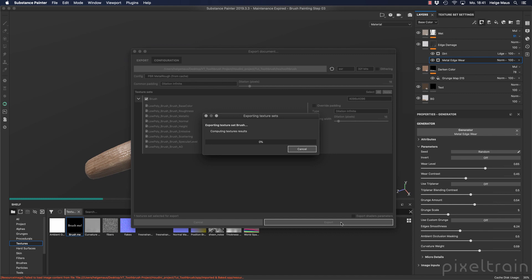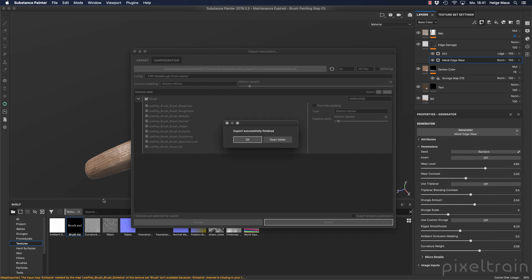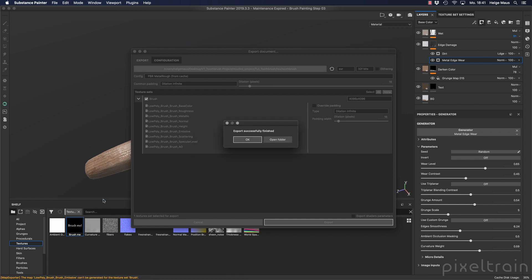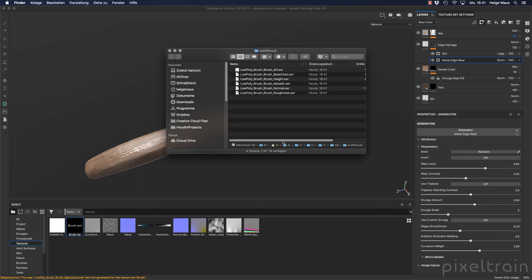And now it starts calculating. You see here, and it takes a while, because first he has to bring it to 4k, and then you see that the maps are now exported. And if you now click to open folder, you will see now here are your maps.